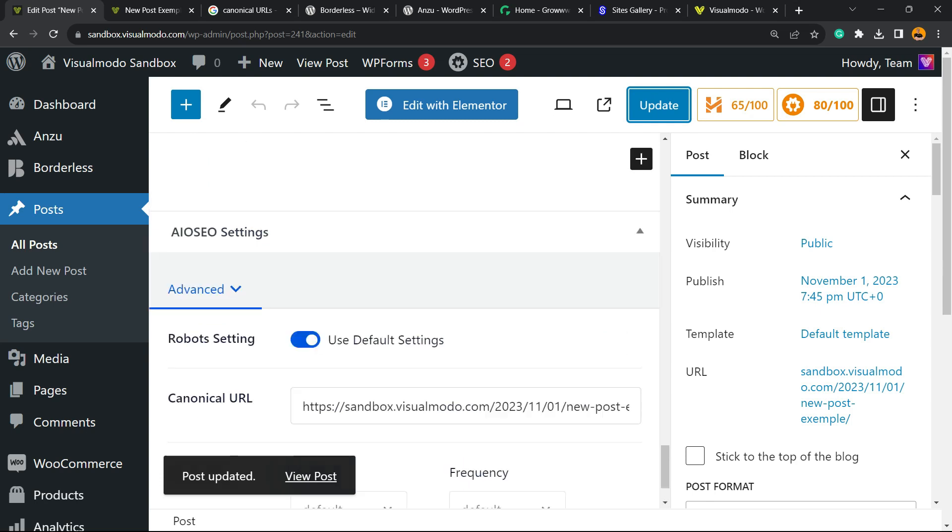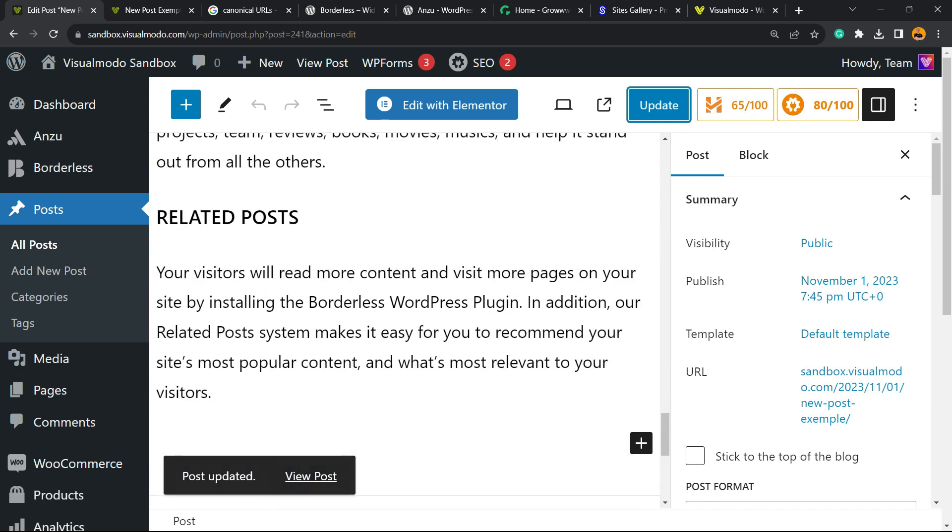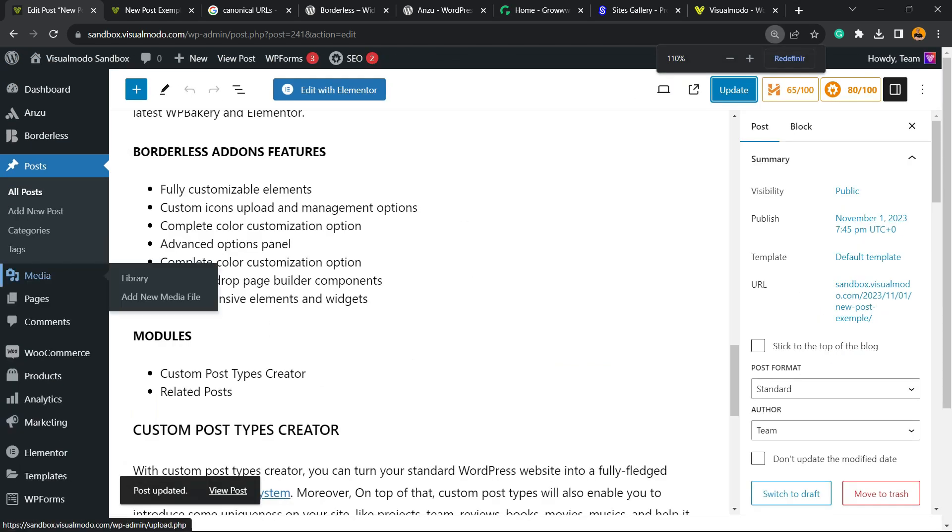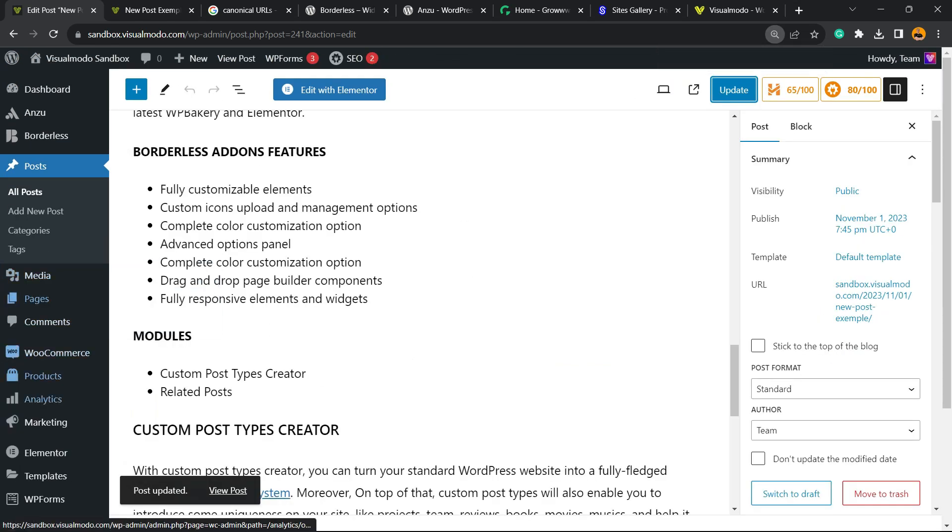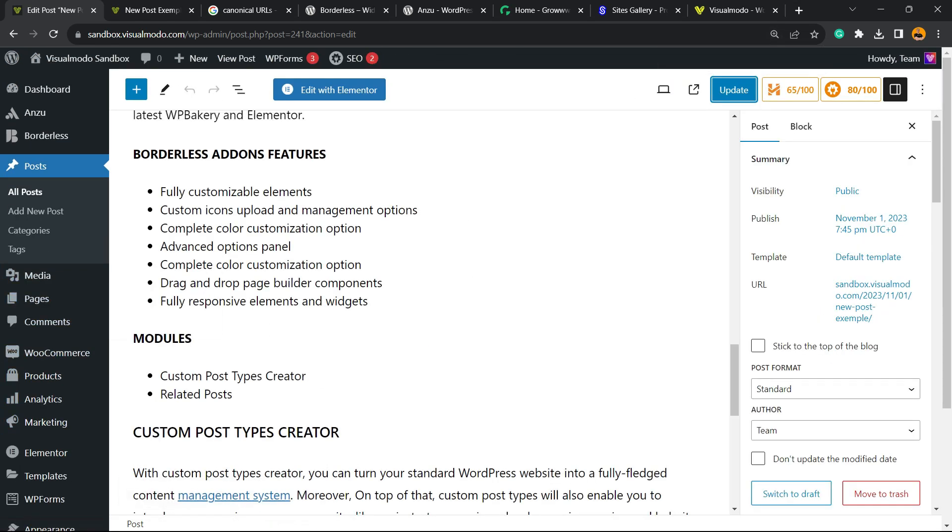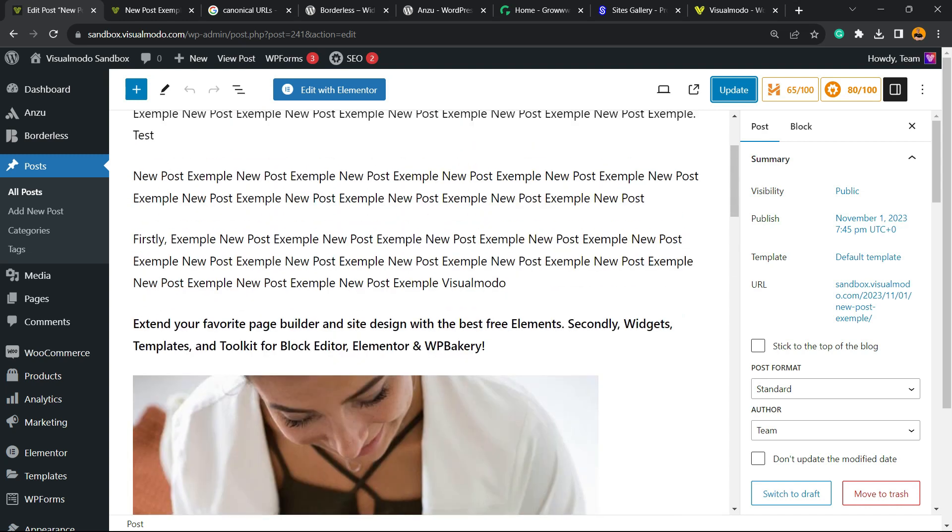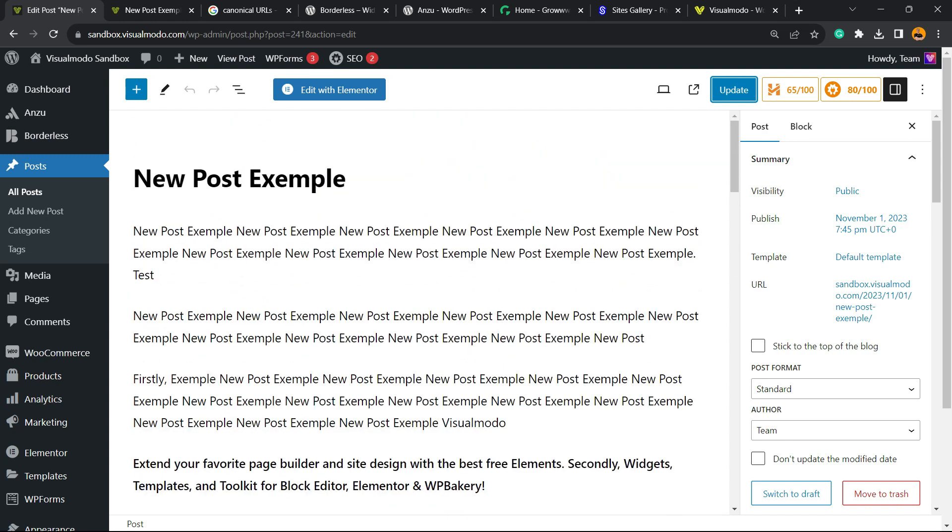You can repeat the process on your page, on your products, on any custom post type that Google Search Console explains that you have a canonical URL issue. I know it's going to give you a little bit of work, but it's important for your site structure.